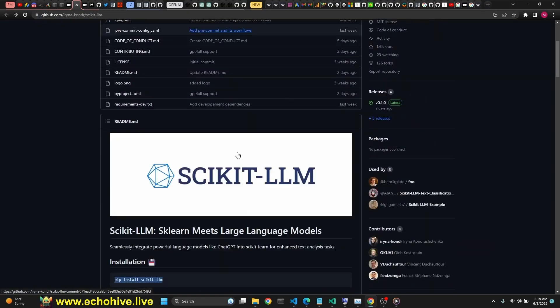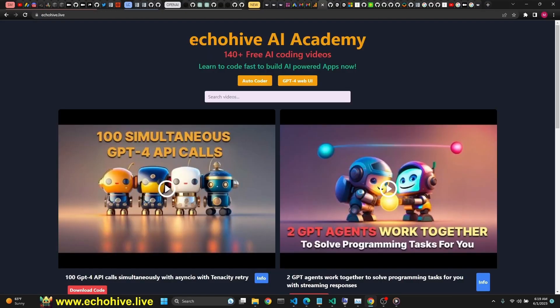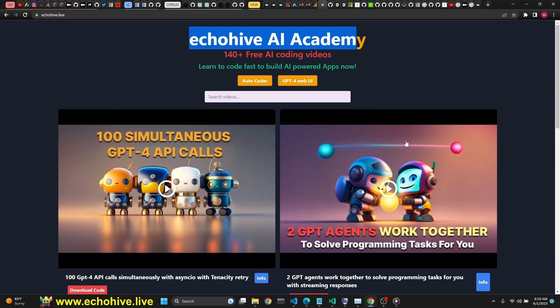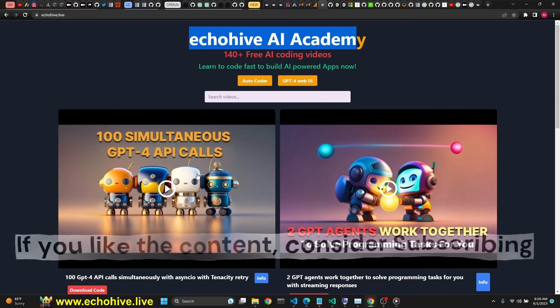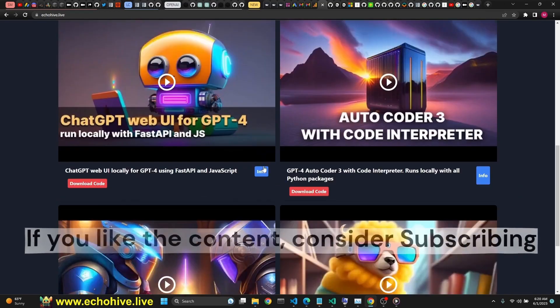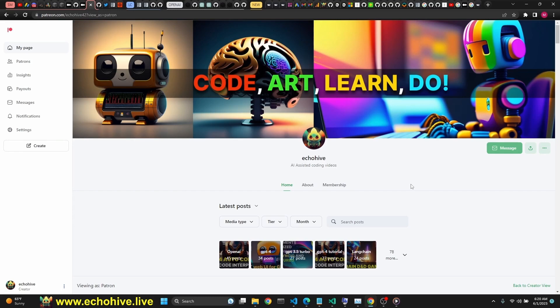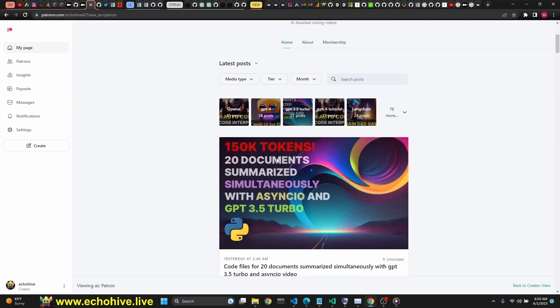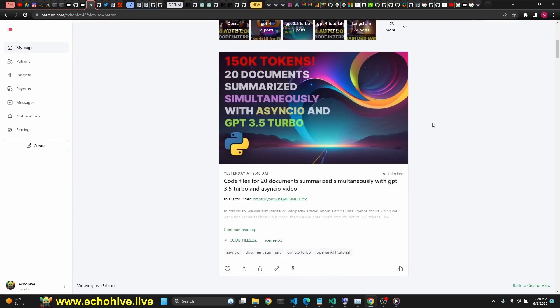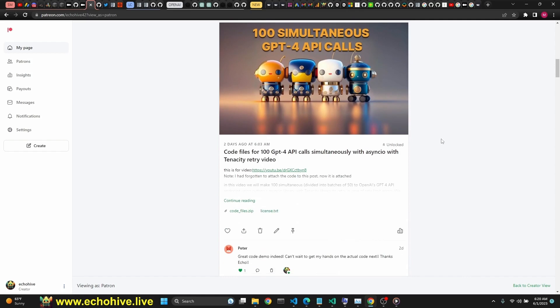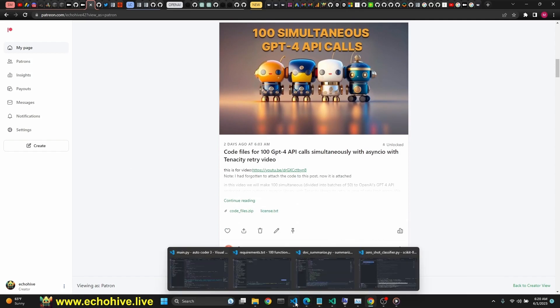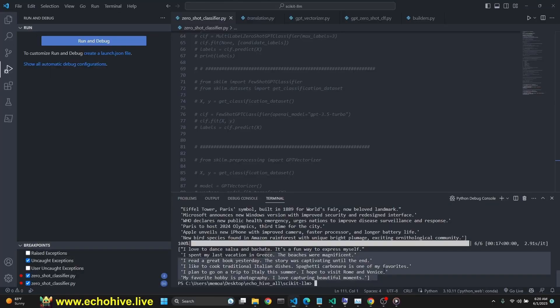Take a look, I'll put the link in the description to scikit llm. Also check out my website Echo Hive AI Academy at echohive.live. You can search all my videos here, find the description, also find the code download links at Patreon. You can find my Patreon link in the description. Here I post currently over 70 plus projects code files which you can download. I hope to see you there. Thank you for watching, this was fun and see you in the next one. Take care.